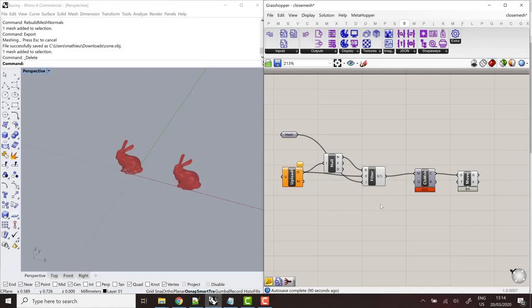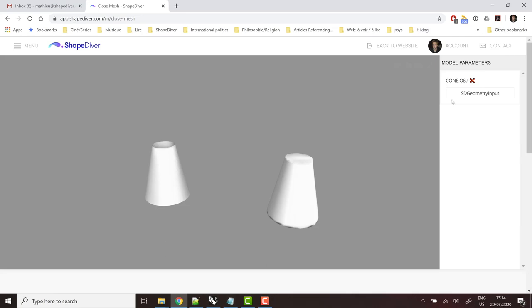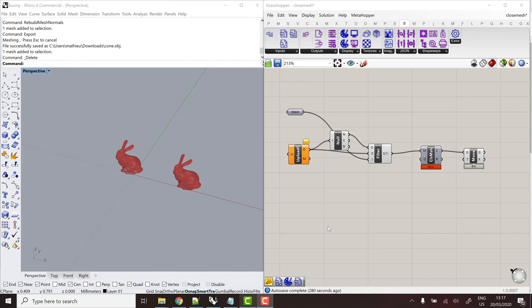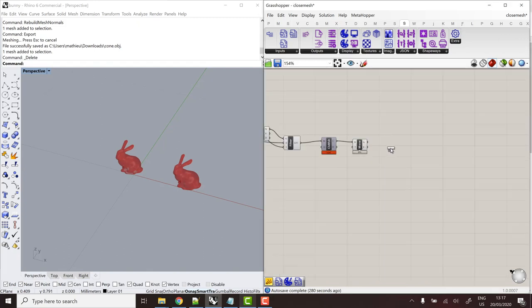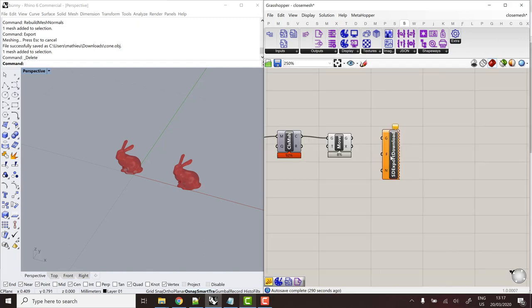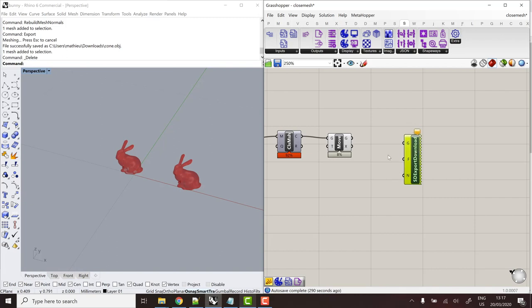All right, so that's it for the input components. But now obviously if we look at this online application, users are allowed to upload a file. It can be processed by the algorithm and they get the output, but there's no way for them yet to retrieve this output from the online app. And that's what the ShapeDiver output components are for. So we look at the most standard way to output files from the viewer, which is the ShapeDiver export download component. And this is a component that will act as a mirror to the geometry input component in the sense that it will create another button in the viewer that can be used to trigger the export and actually download the file from the online viewer.